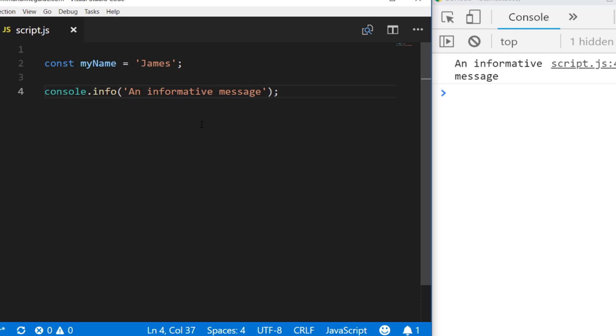This typically isn't used that much, but it's nice to know it's there, especially if you want to categorize what type of message you're displaying to the console. Another way of displaying messages to the console is using console.error.